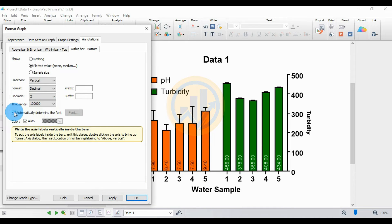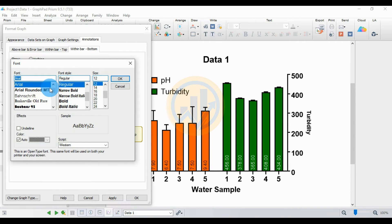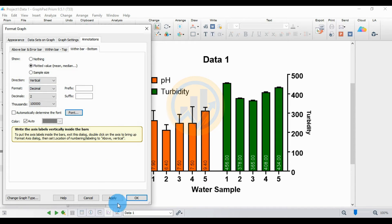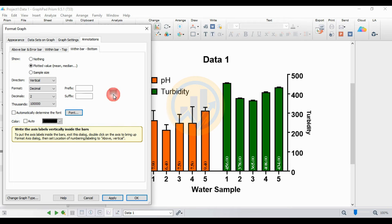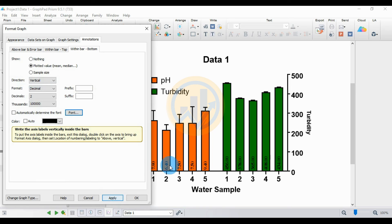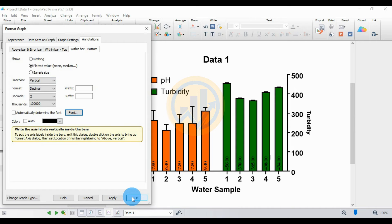The decimal places auto-change to 2 after applying the value. Uncheck the 'Automatic' checkbox for the timer, then click the 'Font' button to change the font. Choose Times New Roman, Regular, then Bold. Click Apply. For the font color, uncheck the auto checkbox, select the dot, and choose black color. Apply bold formatting, then click OK.